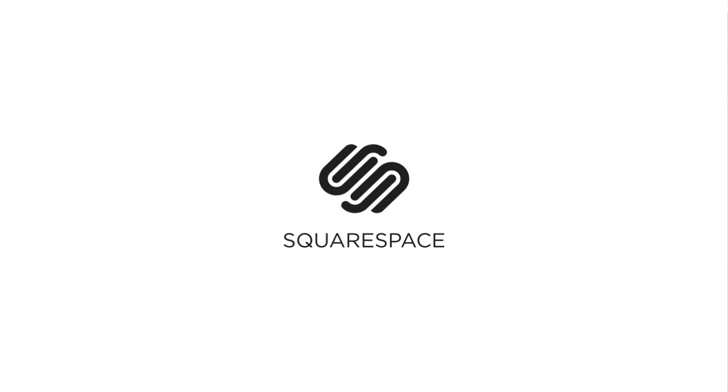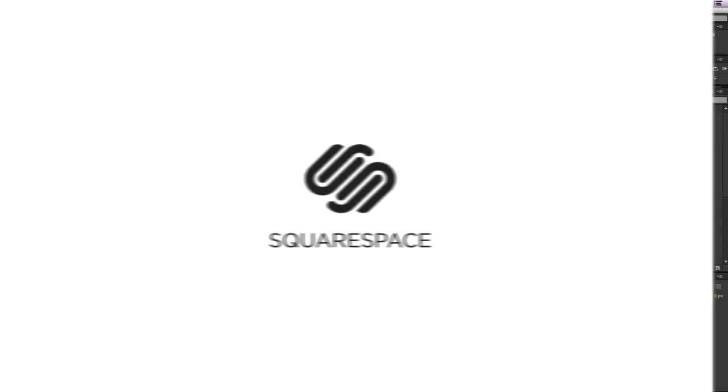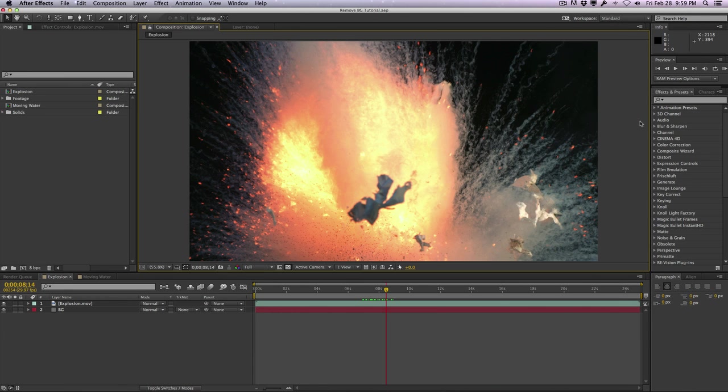This video is sponsored by Squarespace. Hey guys, Vincent here from TheCreativeDojo.net.